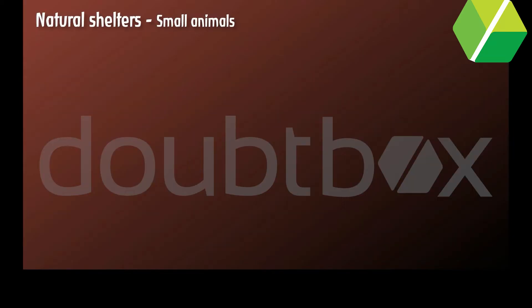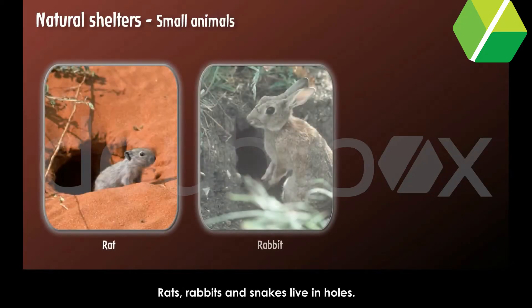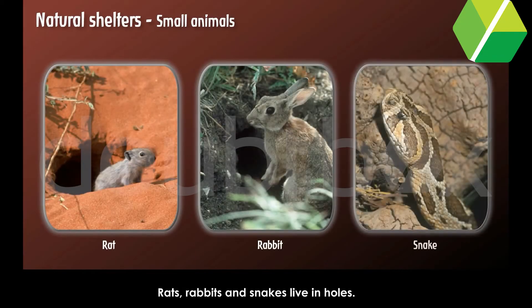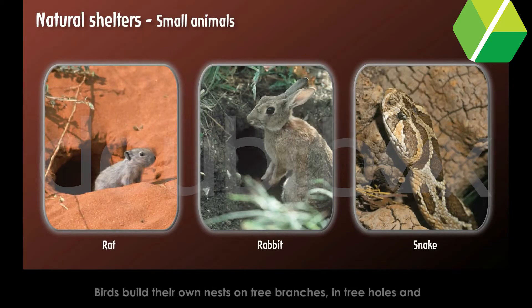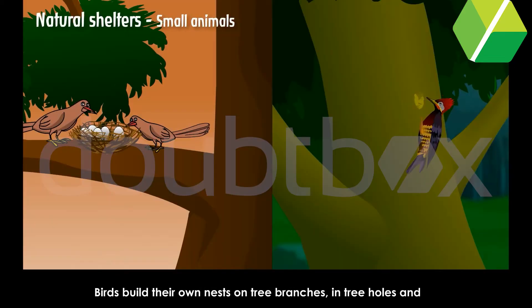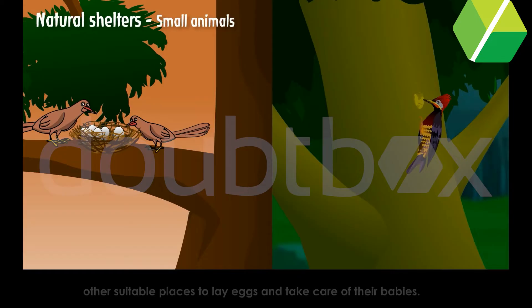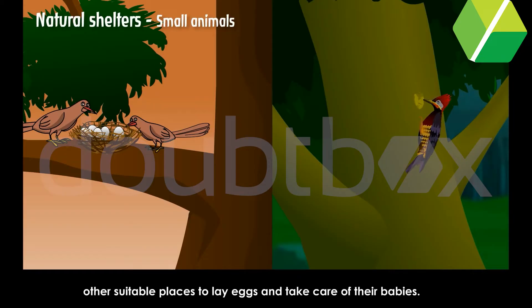Natural Shelters. Small animals — rats, rabbits and snakes — live in holes. Birds build their own nests on tree branches, in tree holes and other suitable places to lay eggs and take care of their babies.